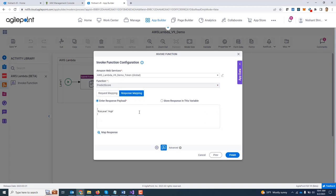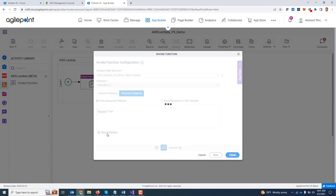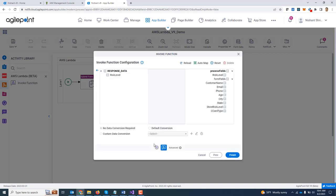Similarly, I go to response, provide a sample payload and then click on map response and then map it to one of the variables on my Agile Point schema.